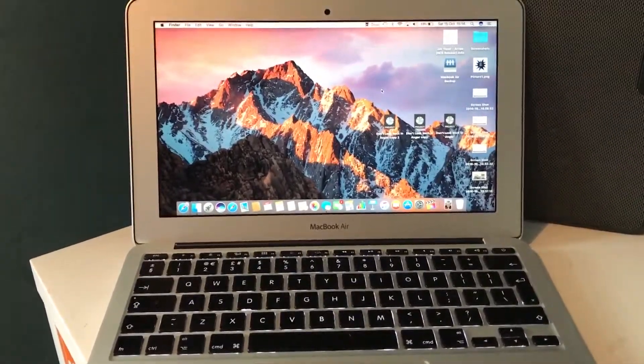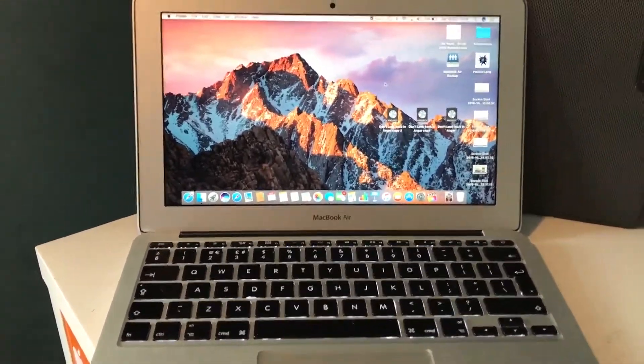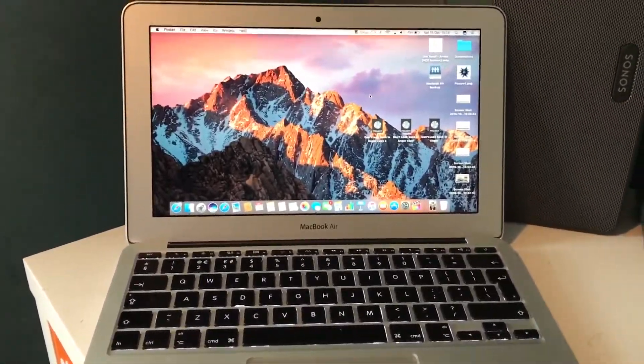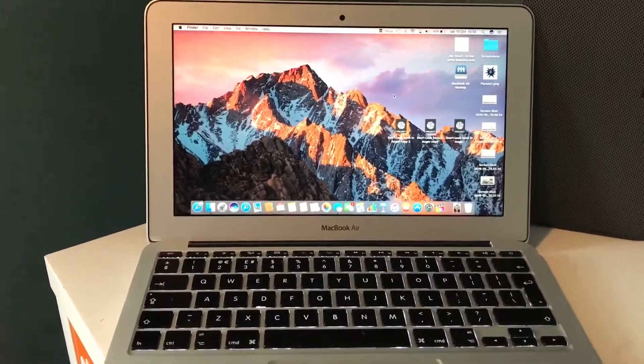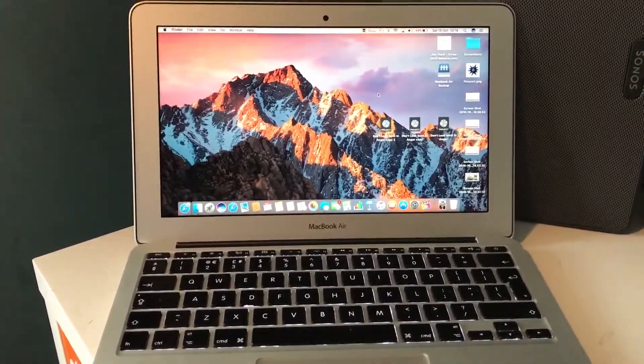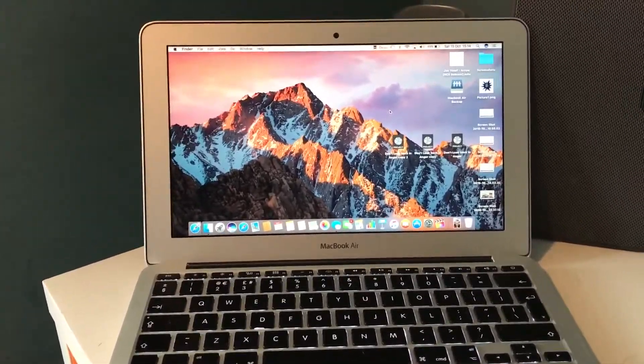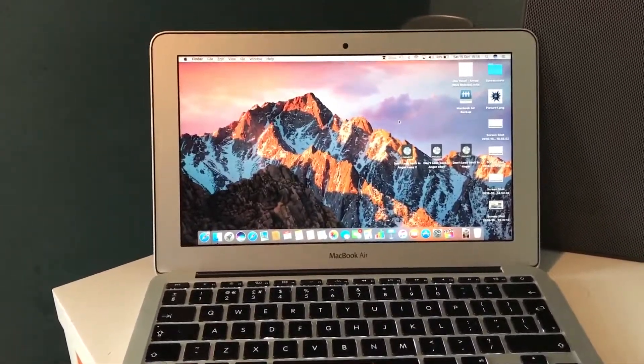Hello guys, and today I'm going to be taking a look at Time Machine and how well it works over a network drive.